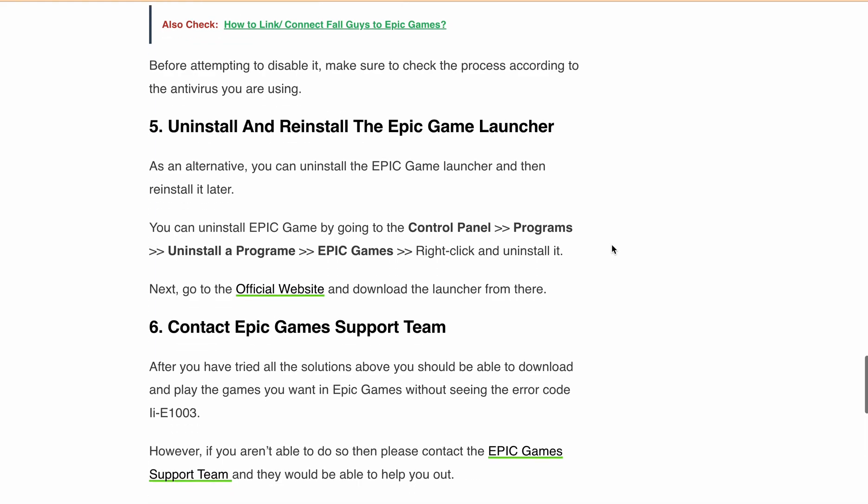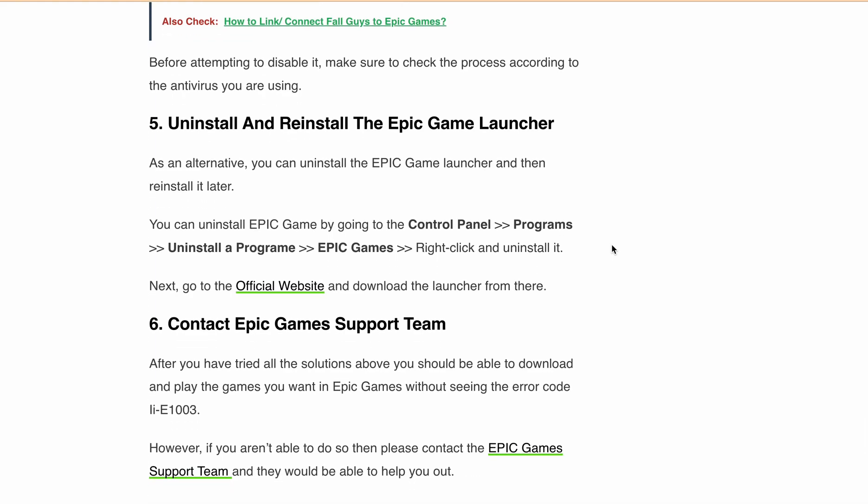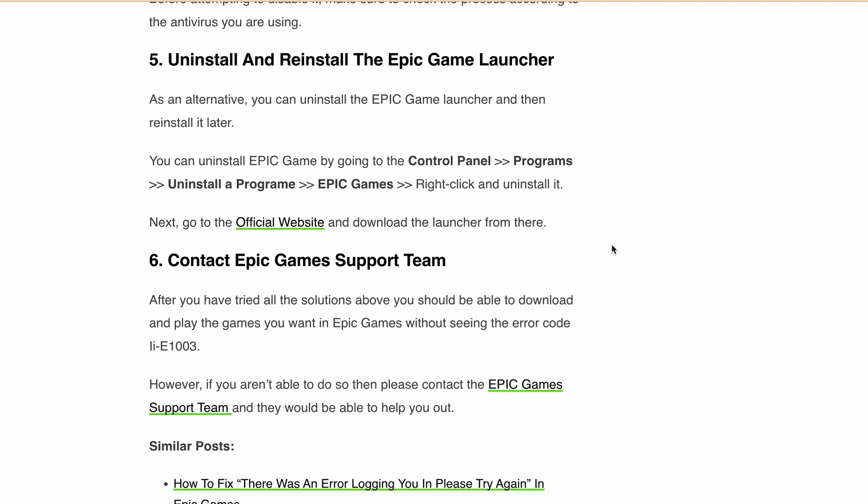Still no luck? Don't worry — the Epic Games support team is here to help. They're just a click away, so don't hesitate to reach out. I'll provide a link to direct contact with Epic Games support in the description. Hopefully with these steps, this error code will be a thing of the past. We are here for any gaming problem-solving needs. Make sure to like this video if it was helpful, and comment below with any other issues you'd like us to tackle.